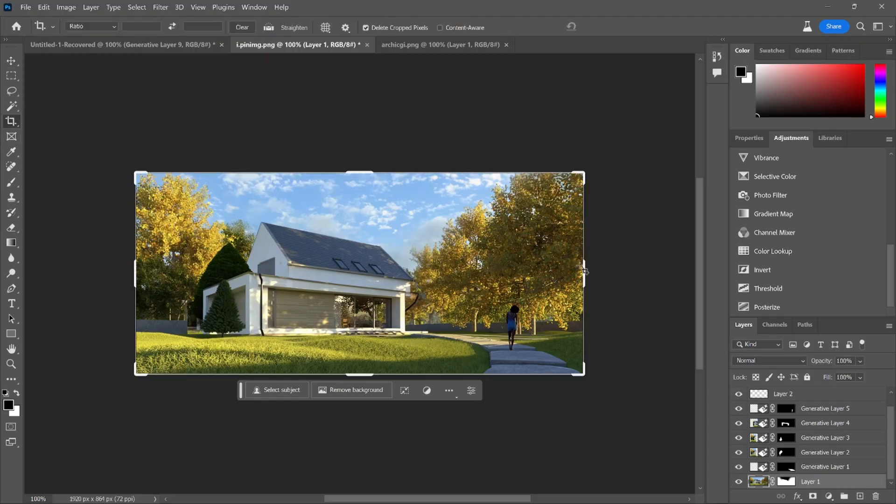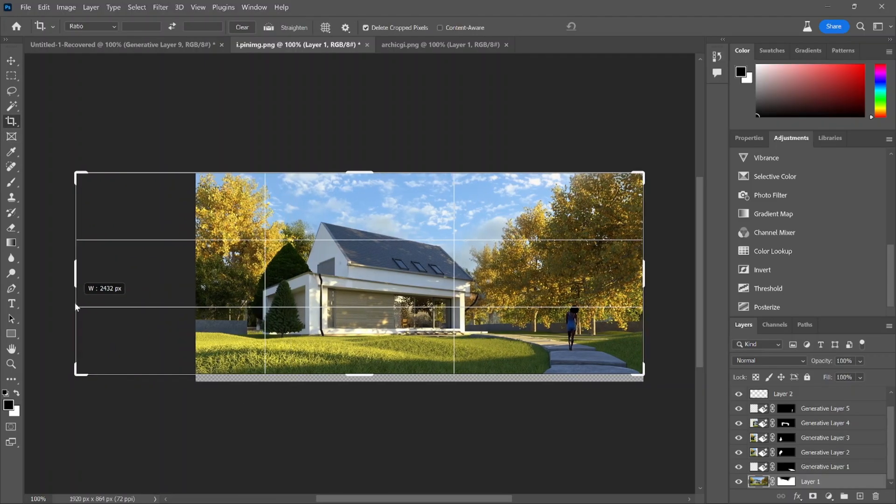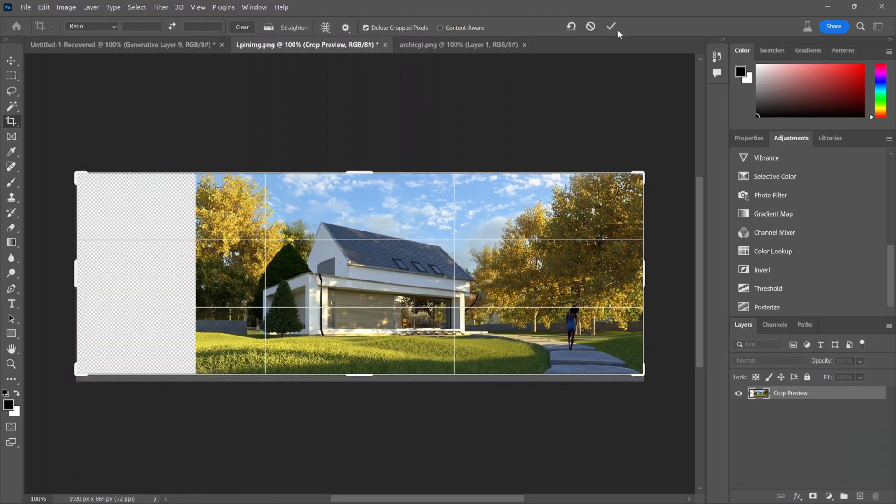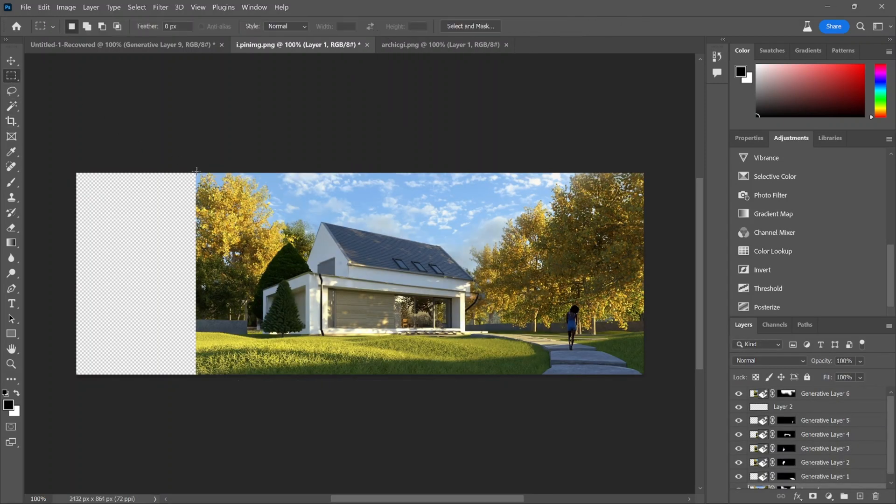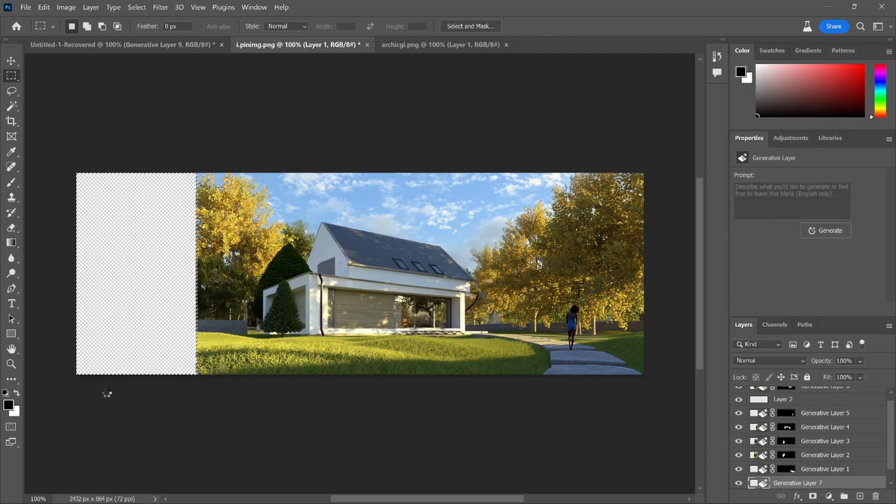Next, I'm going to expand the image. All you have to do is increase the canvas size, select that open area and either leave it blank or type in a prompt and it'll fill it in.